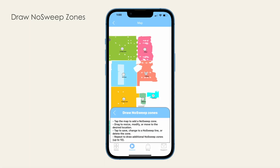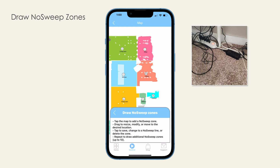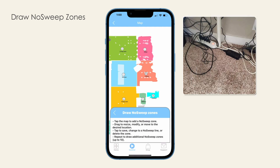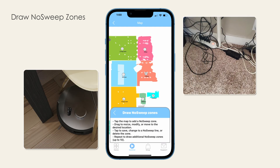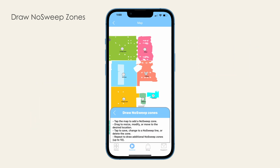No-sweep zones help you keep UltraVision away from areas where he either should not or cannot work in. These can be areas with loose wires or small objects that can be picked up by UltraVision but shouldn't, or areas where UltraVision can repeatedly get stuck.